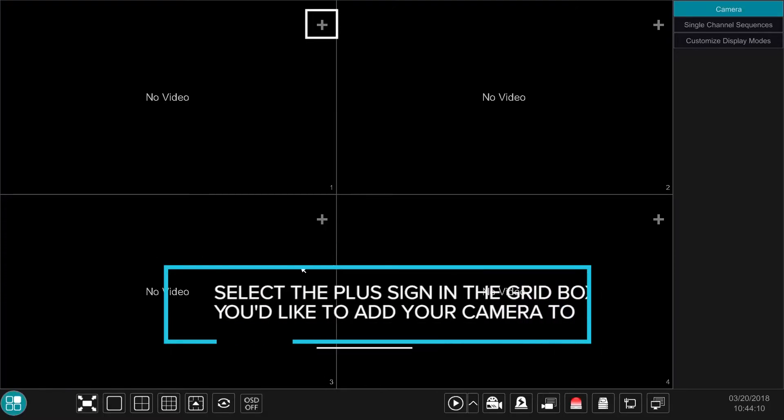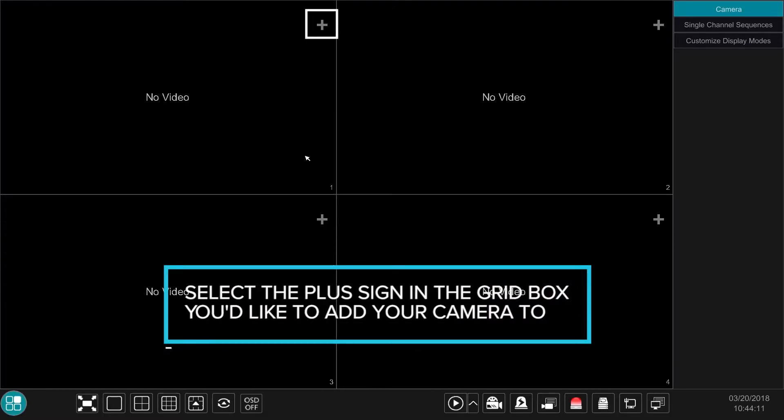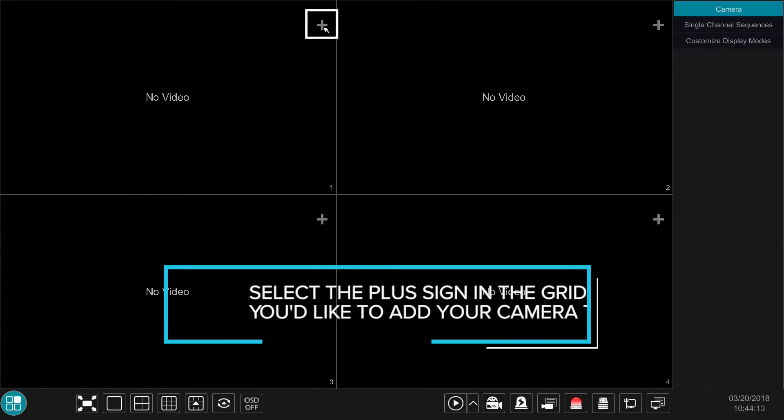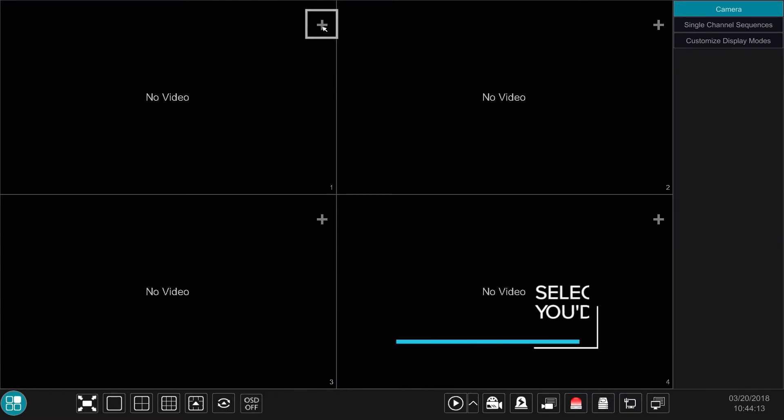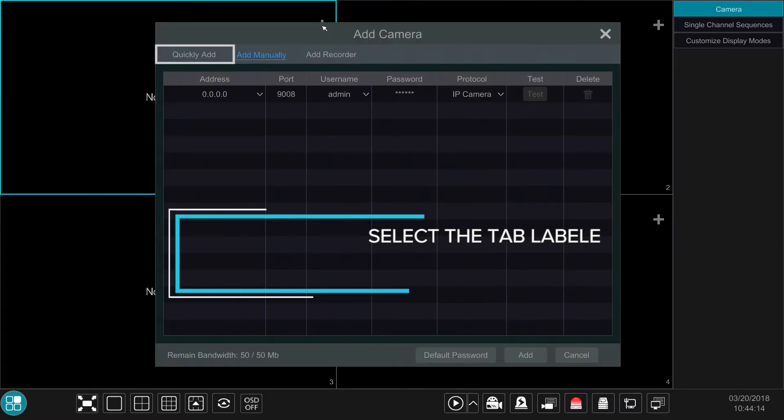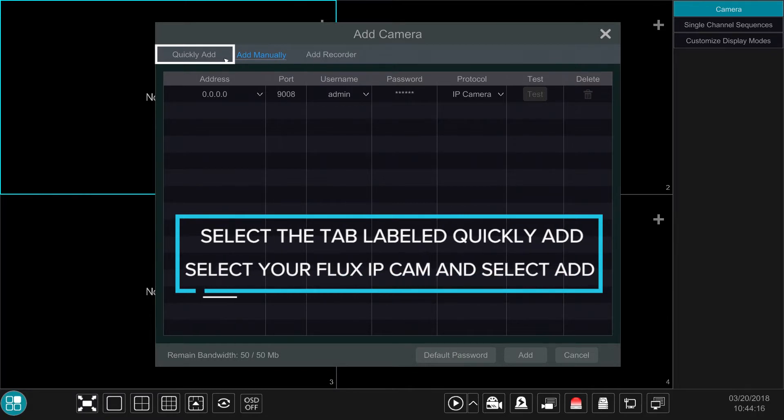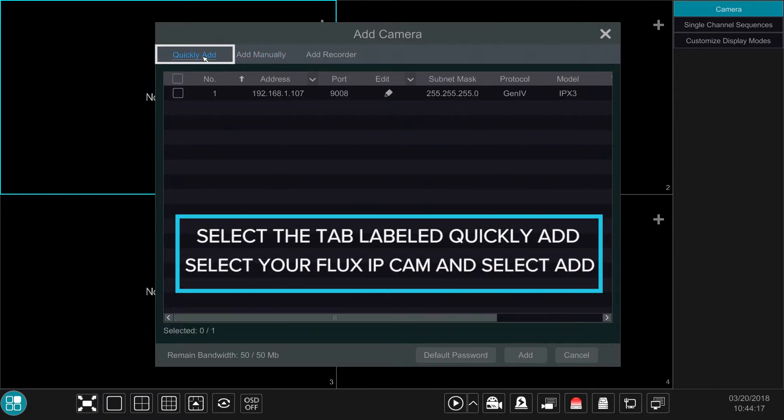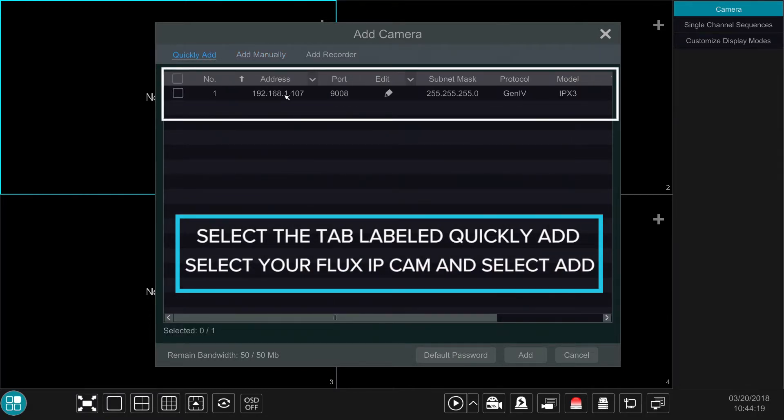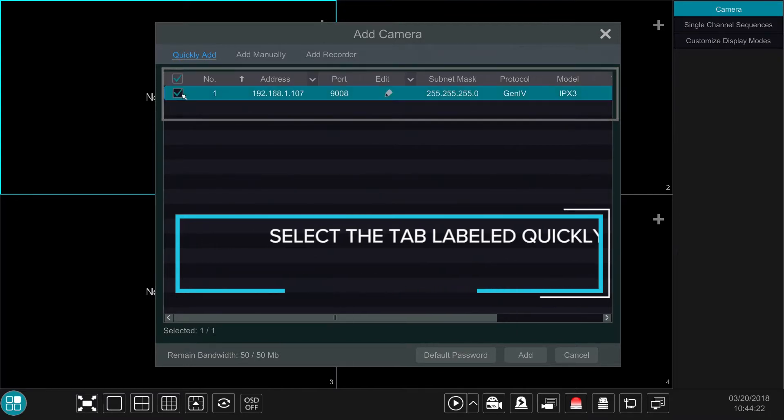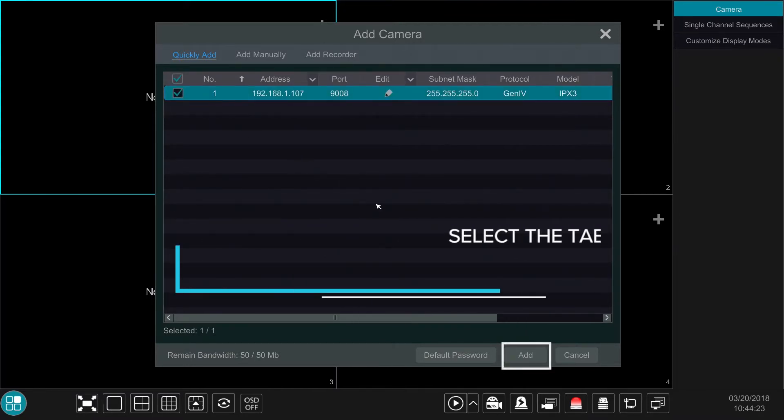Select the plus sign in the grid box you'd like to add your camera to. And then select the tab labeled Quickly Add. Within the Quickly Add section, select your Flux IP camera and then select the option Add at the bottom right of the screen. Wait a few seconds and you should see your camera populate accordingly.